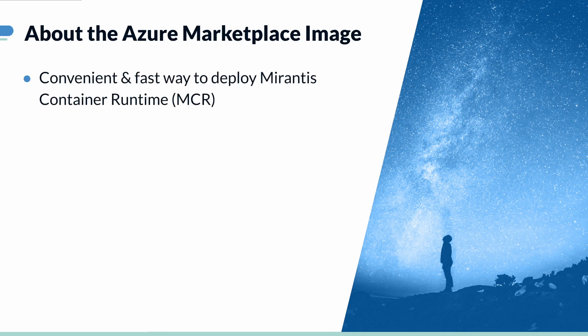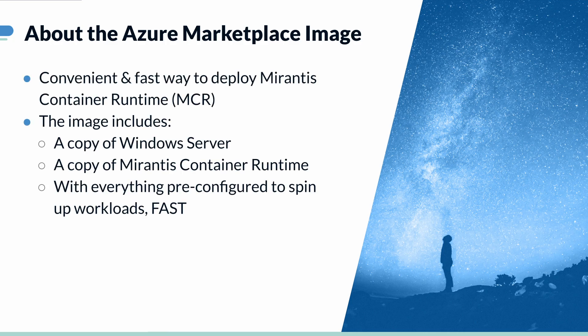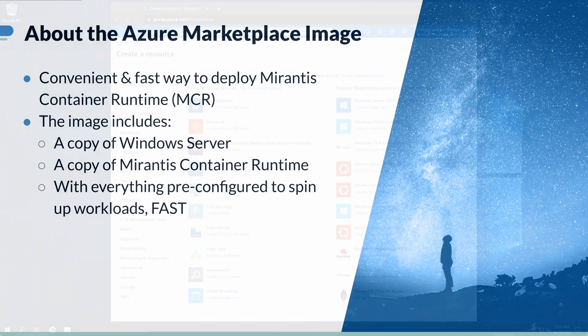The image is a convenient and fast way to deploy MCR, as it includes a copy of Windows Server, a copy of MCR, and everything is pre-configured and ready to start running your workloads.